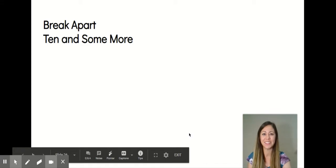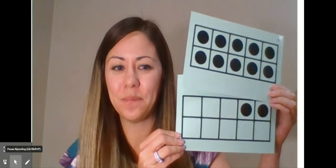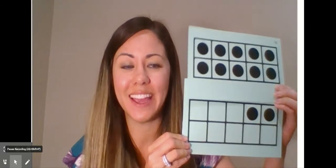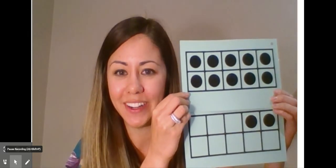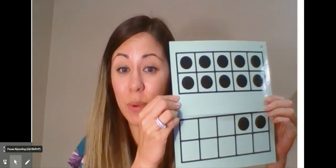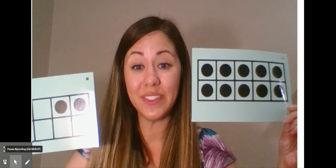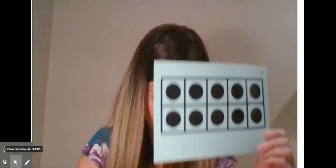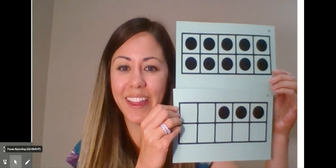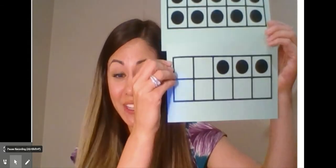Now let's practice some more with the cards. So now I'm going to give you a number and we are going to break it apart into the tens and the ones. What number do you see here? That's right, it's 12 — 10, 11, 12. So now we're going to break it apart. 12 breaks apart into 10 and 2 — one group of 10 and 2 extra ones. Let's try another one. What number do you see here? 13. Let's break it apart. 13 breaks apart into one group of 10 and 3 extra ones.